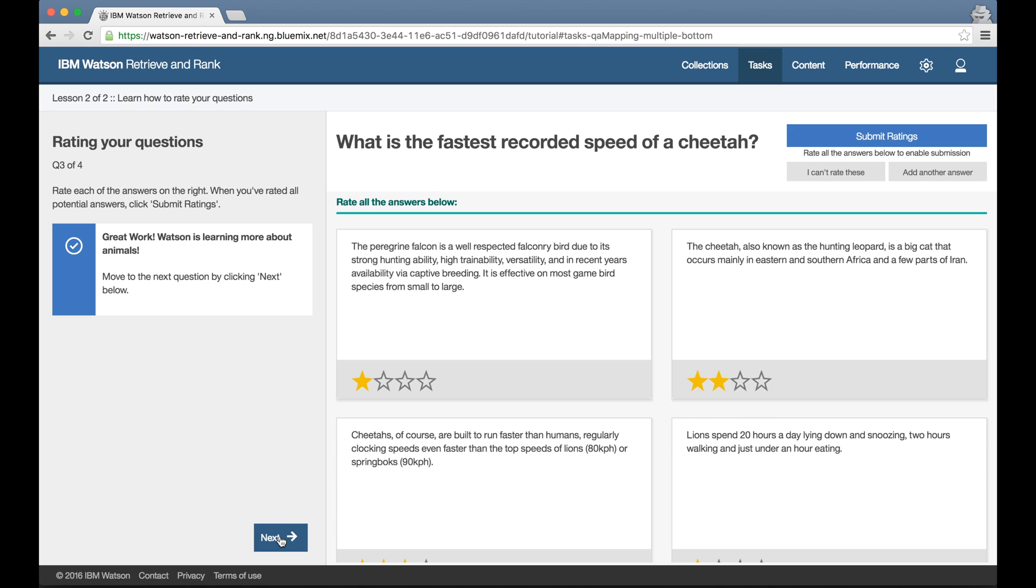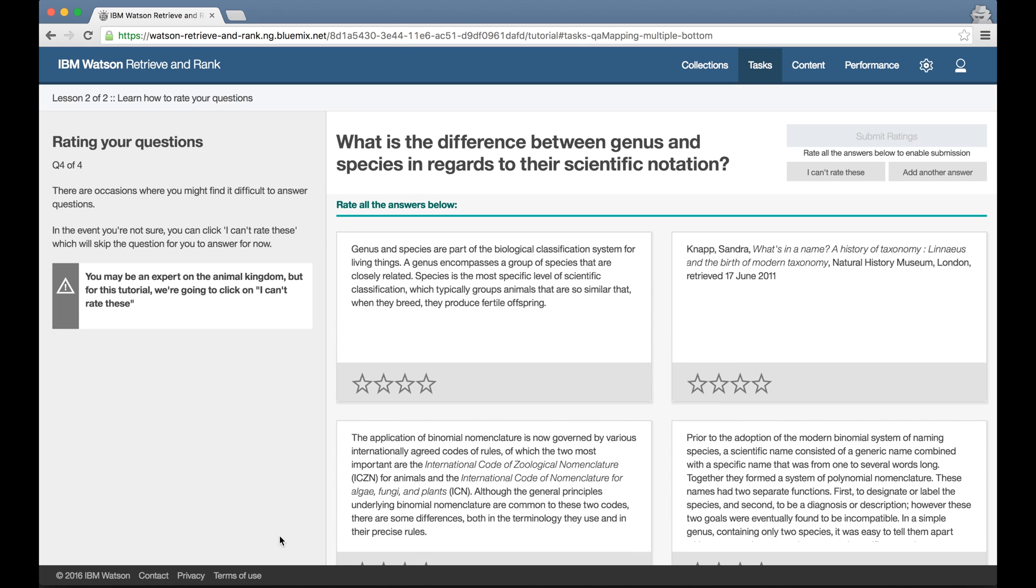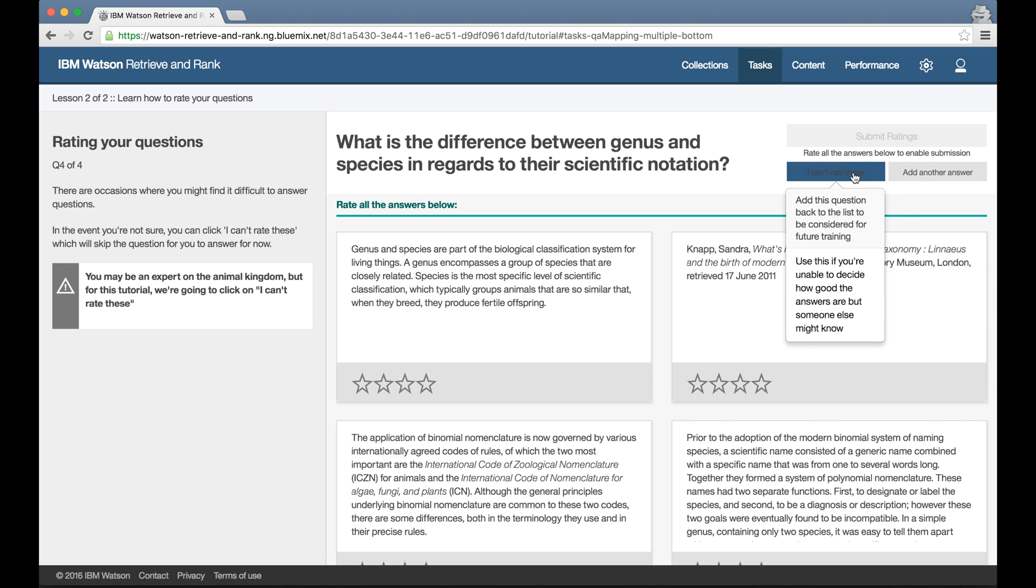And I can't rate these. This is particularly useful when you're training Retrieve and Rank with colleagues. If there's a particular question where you don't feel you understand enough about the question or any of the suggested answers to be able to give it a sensible rating, you can click on I can't rate these to skip it and leave one of your colleagues to pick it up instead.